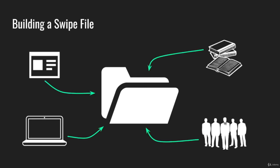You can look at their success, look at other writers, other copywriters, other content creators, and see what's resonating with their audience. See what's performing, see what's making results, and then put it in a swipe file.